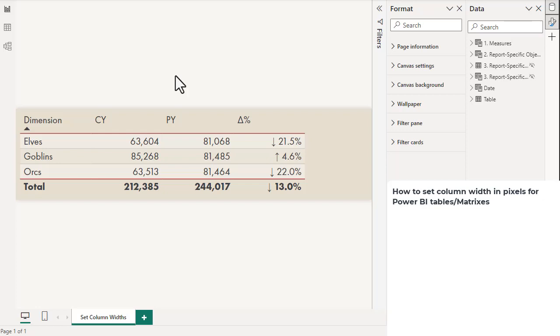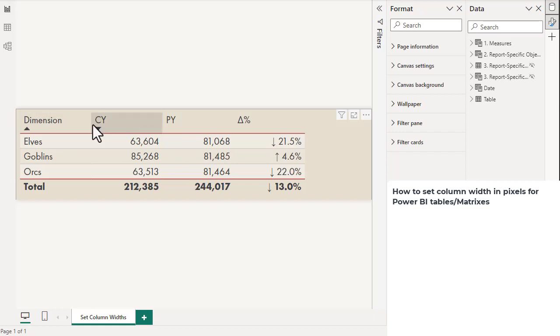In this video, I'm going to show you how to set the widths of columns in a table or matrix in Power BI. I'm a bit sick, so you'll have to excuse my voice.